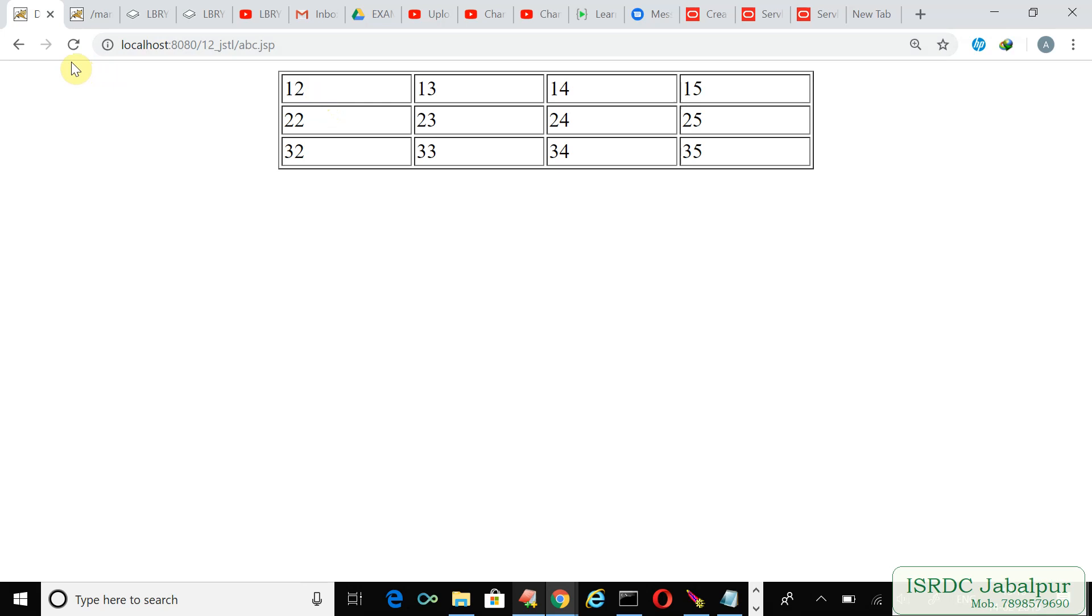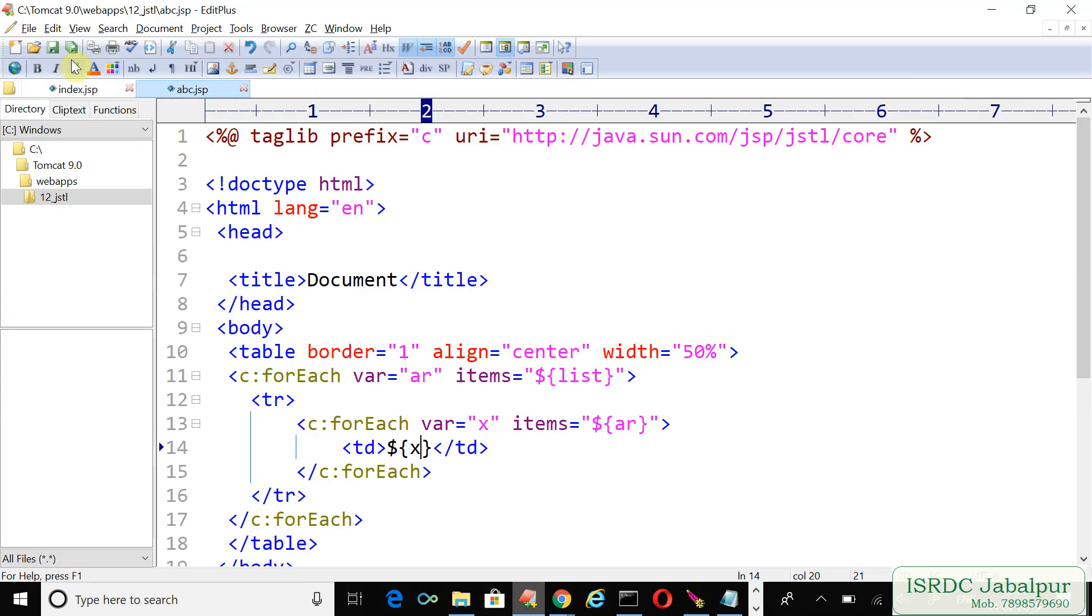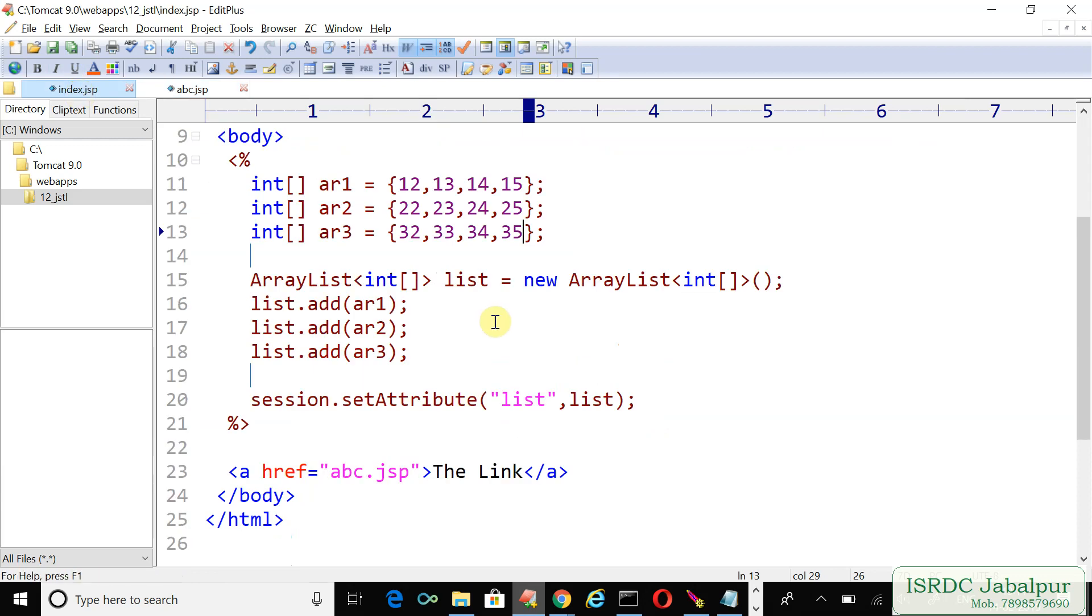I'll click the back button and visit the index.jsp page, and there I'll refresh the page so that the entire code executes again and generates new records. Once again I'm opening the index.jsp page.